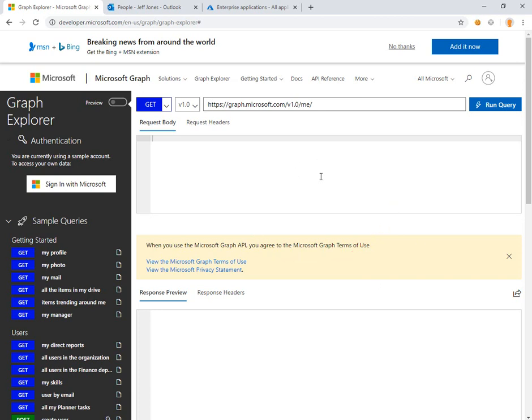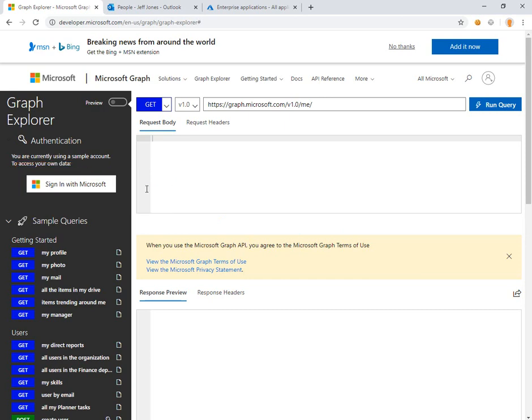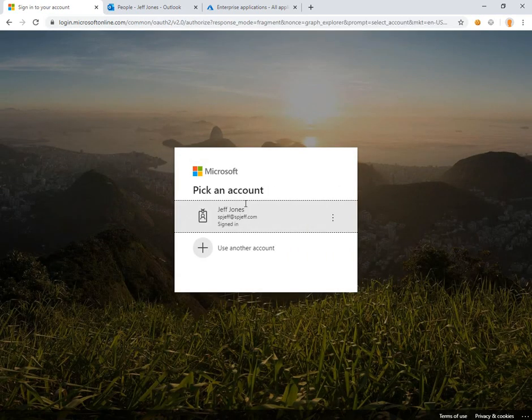Today I want to take a look at how to add a contact entry for another user using Graph API. Here we are looking at Graph Explorer, and the first thing you'll notice is a button on the left that says 'Sign in with Microsoft'. We can use this to run different REST API calls against Graph.